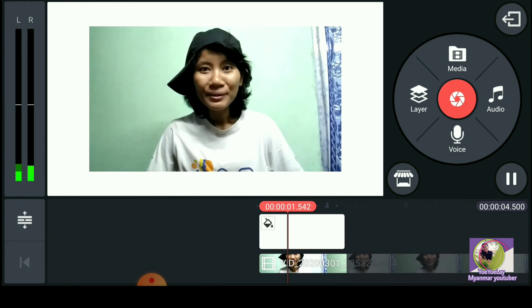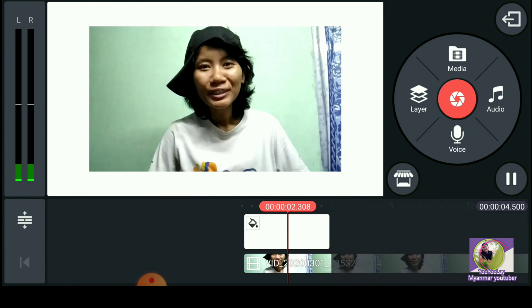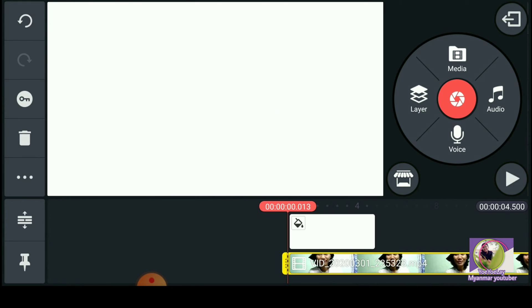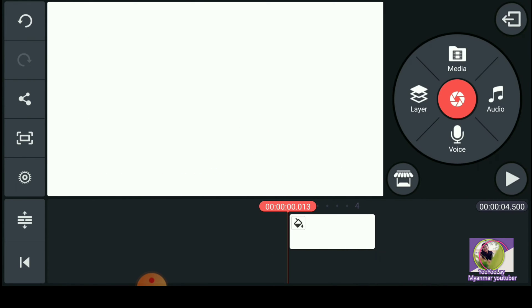If you have a video, you can see the video on your phone, and you can see it on your phone. In this video,